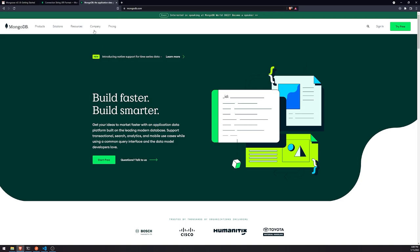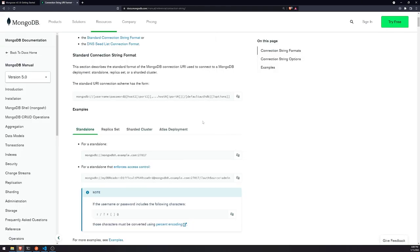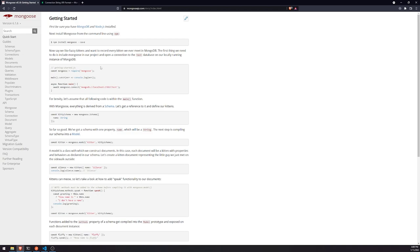Assuming that you already have MongoDB installed, we can go ahead and start making a connection to the database. We're going to install a package called Mongoose. Mongoose is a JavaScript library that allows you to make a connection to the database and interact with it. It's also a very popular tool — it's called an ORM, which stands for Object Relational Mapper.